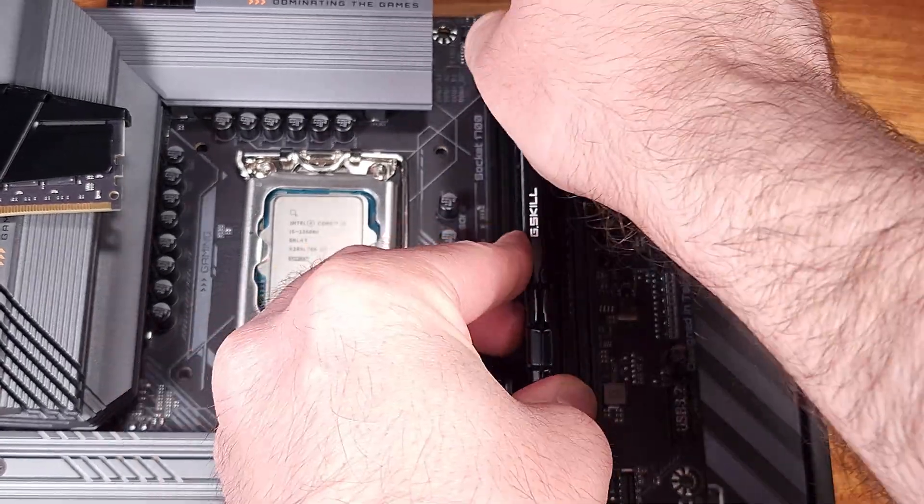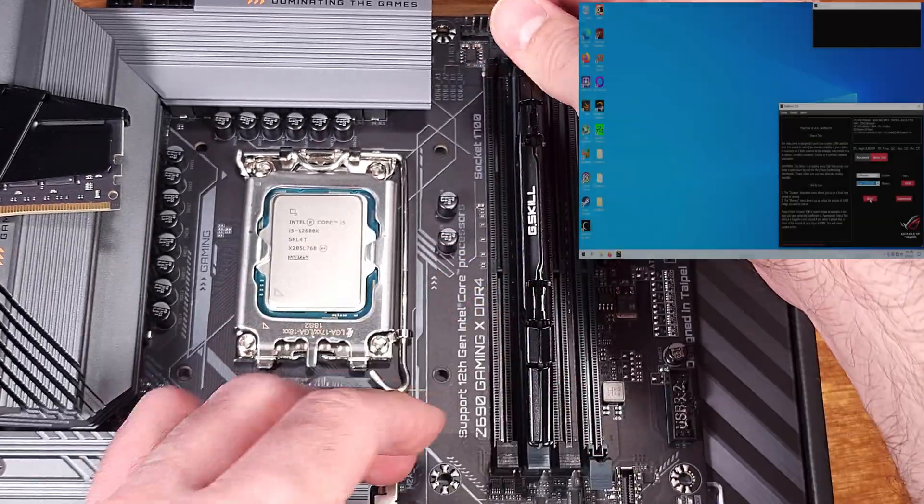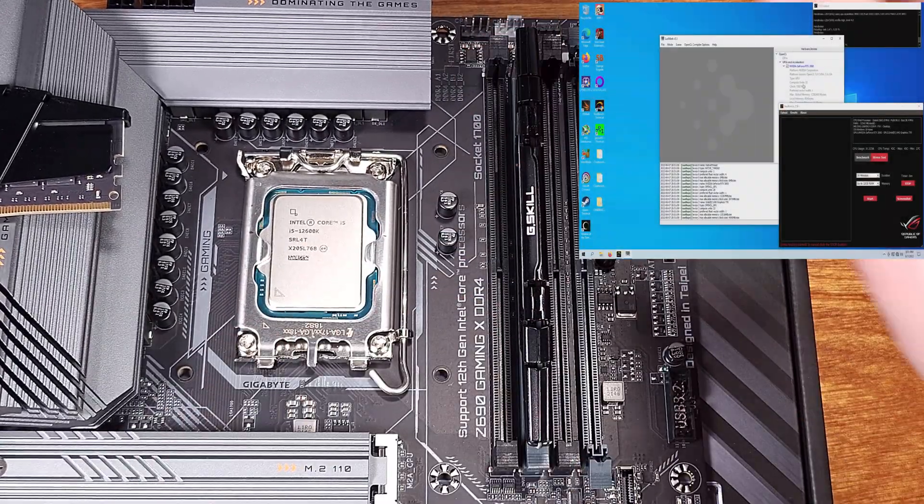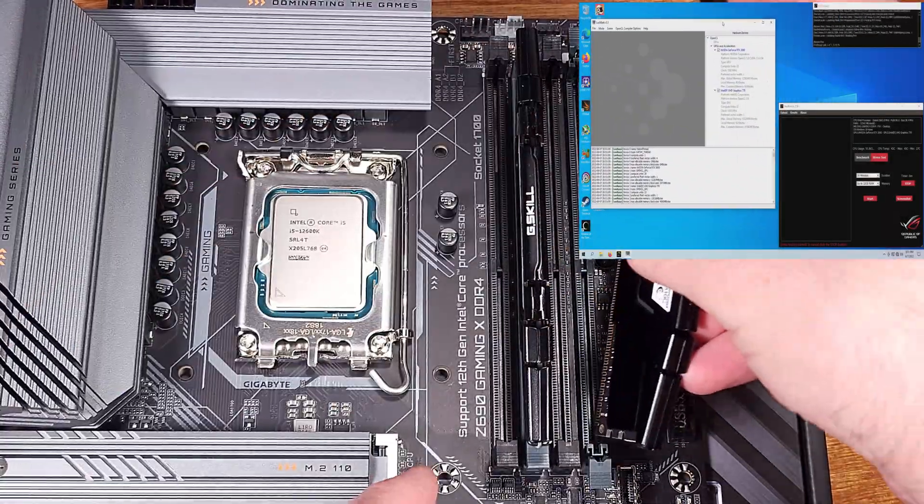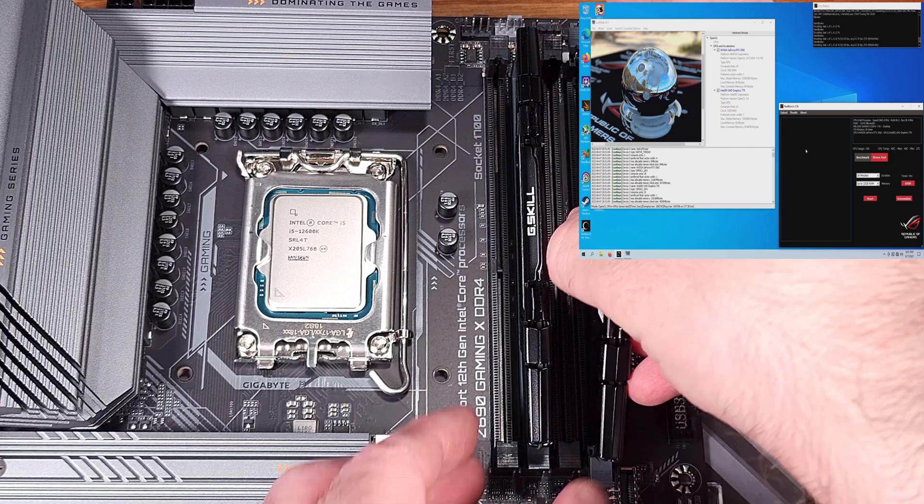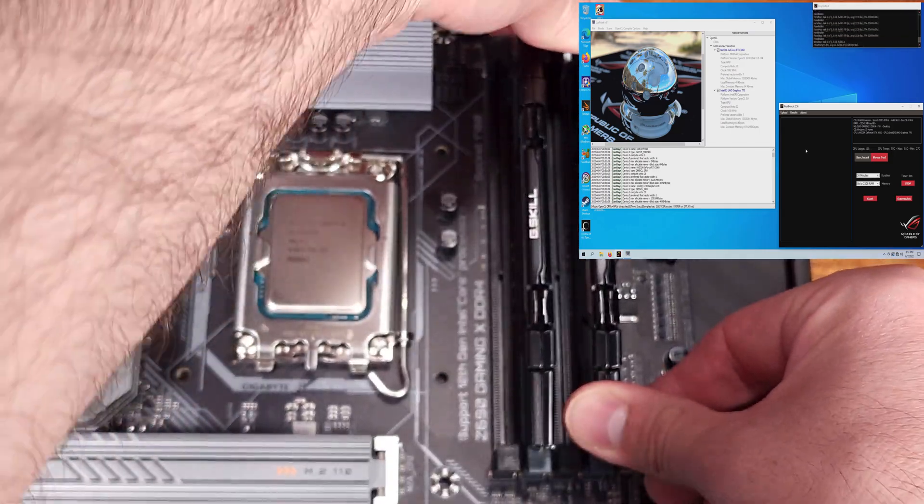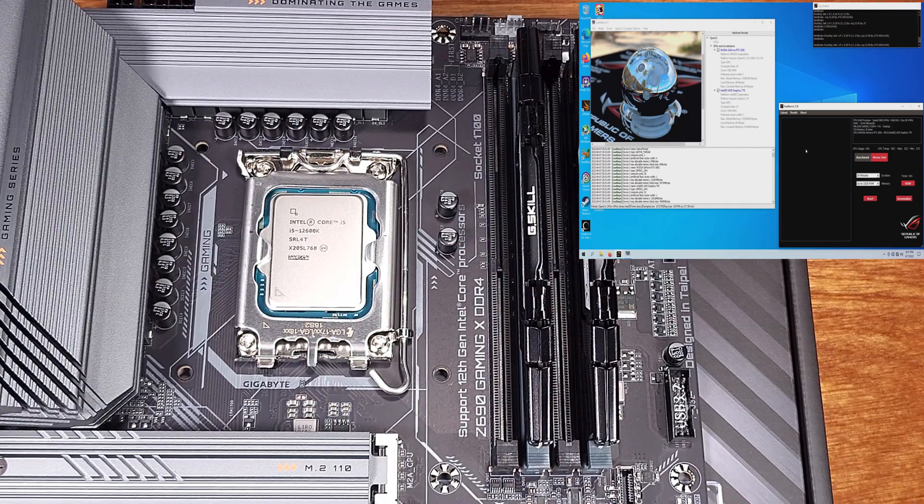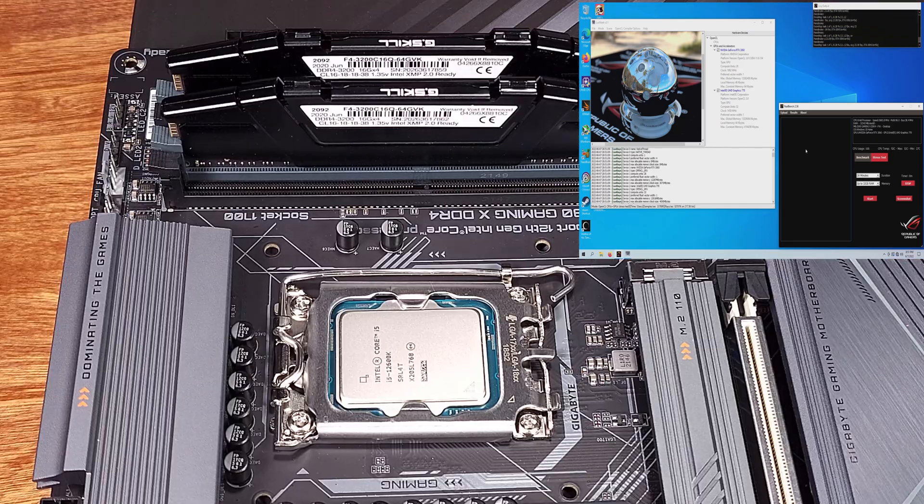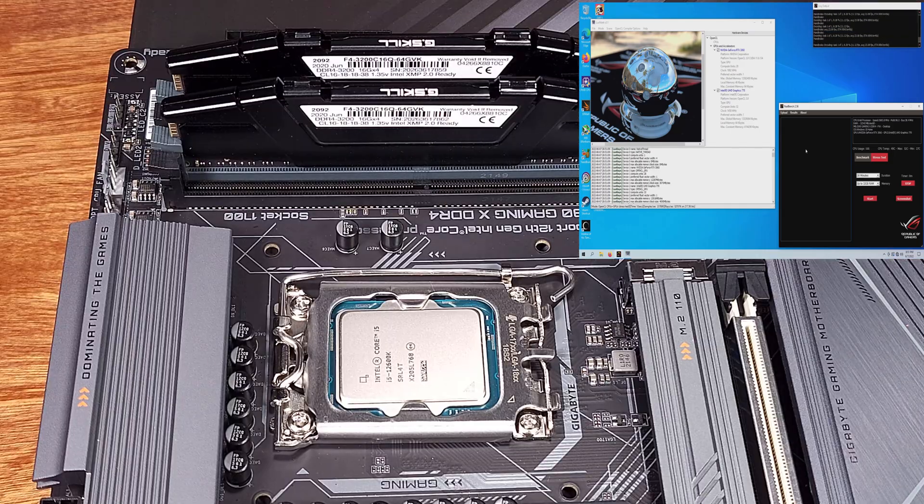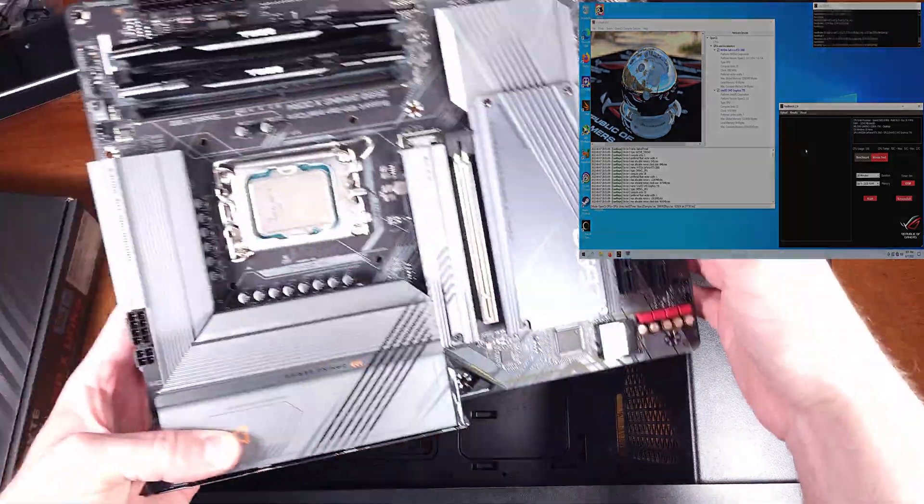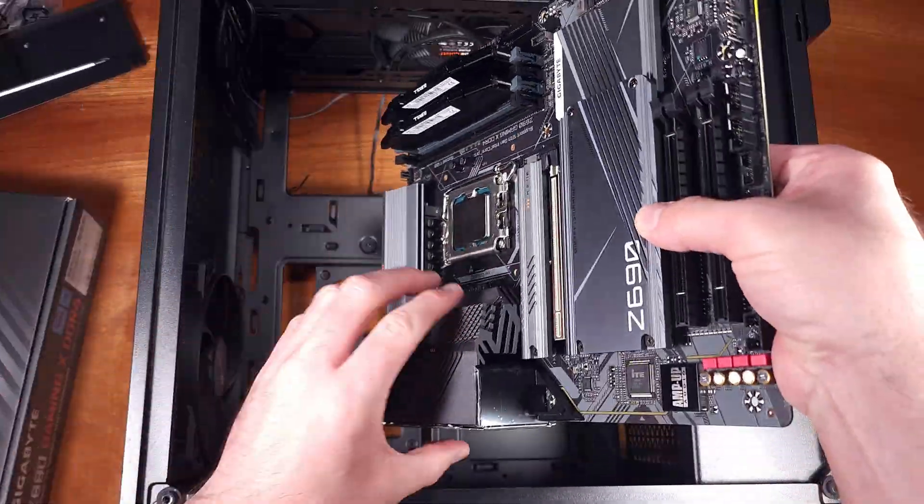ASUS's RealBench. RealBench runs an encoding benchmark on the CPU. In the testing, the 12600K averaged 67 degrees on the P cores and 51C on the E cores after the 2-hour stress test.